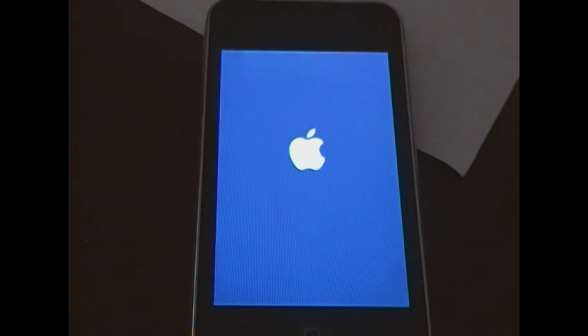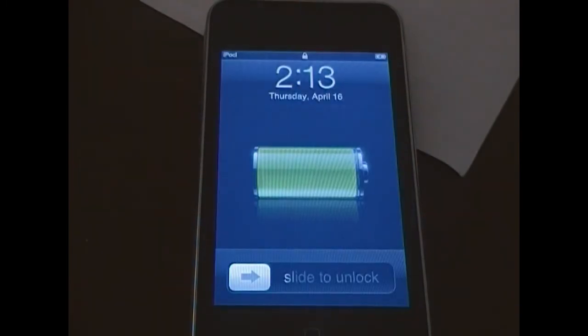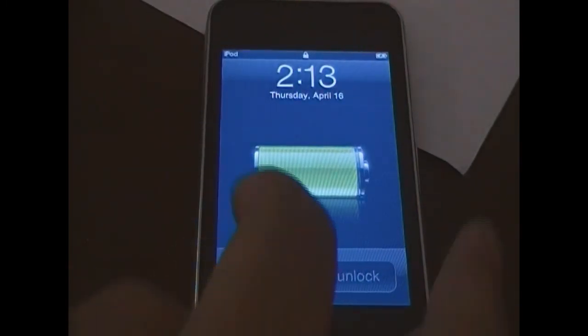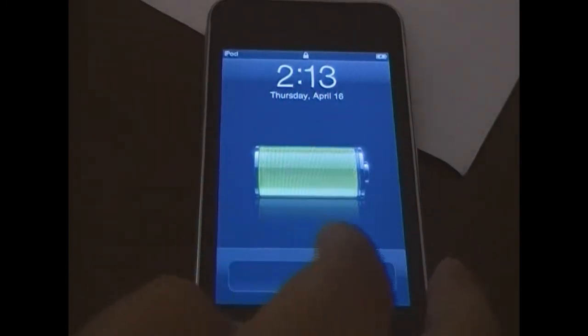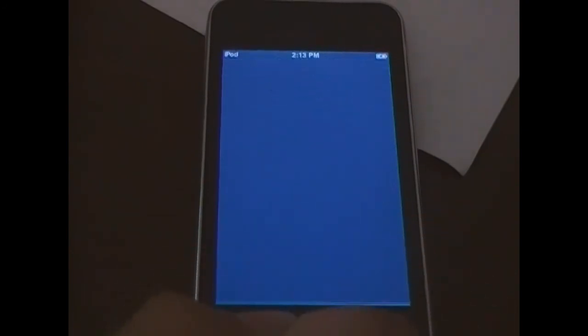You just heard my computer recognized it. And now you have the slide to unlock screen. And when you slide, you will then have Cydia.